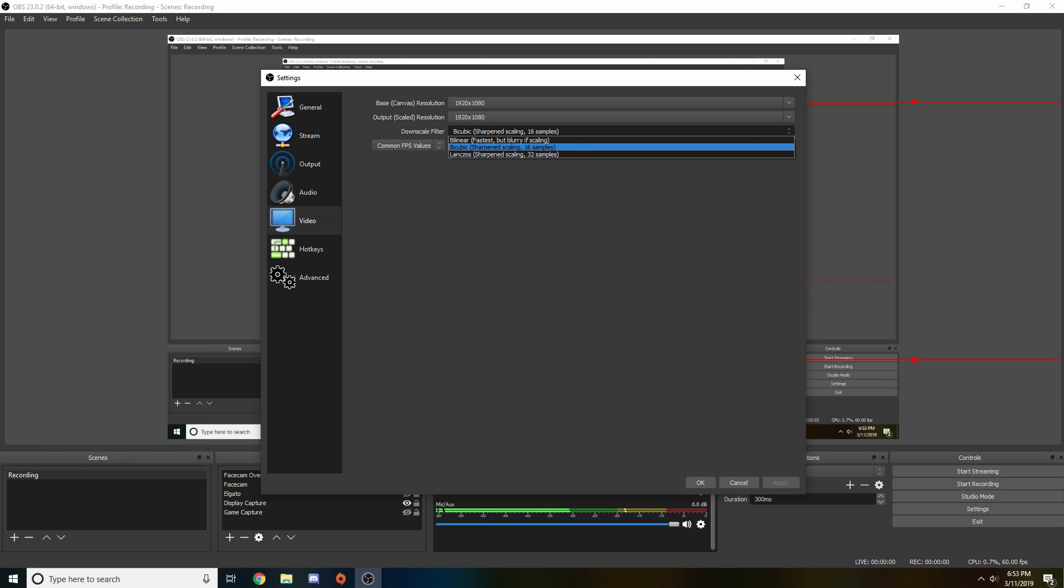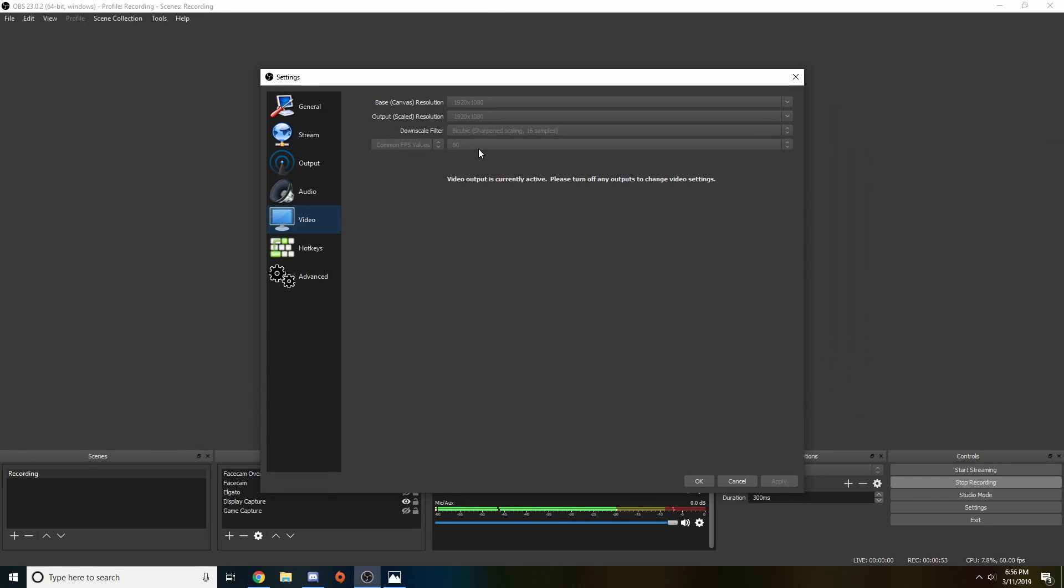Now guys, downscale filter is going to be the next setting. The three settings that are here are bilinear fastest but blurry if scaling, bicubic sharpened scaling 16 samples, and Lanczos sharpened scaling 32 samples. It basically goes worst at top, best at bottom. I recommend using 16 samples if you guys are using the downscale filter like scaling down your screen to 720p. Do not select bilinear, it will make your screen extremely blurry and your video will look horrible. I recommend using bicubic or Lanczos if you have a really good computer. Next we have FPS. Honestly this is whatever you want to set it to, if you want 30 or 60. I recommend 60.